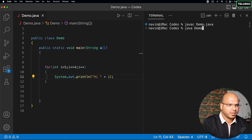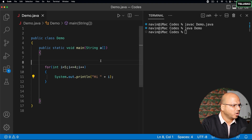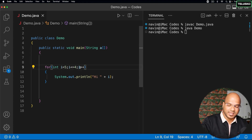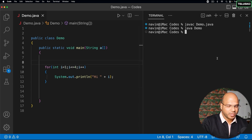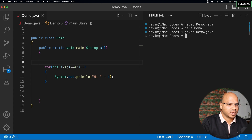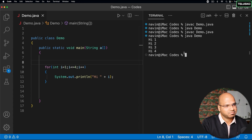Let me compile and run. We have not got any output - oh, it's because the value of i is still 5. Let's make it 1. By doing that I can just compile this code and run. You can see we got all the values. Makes sense, right?